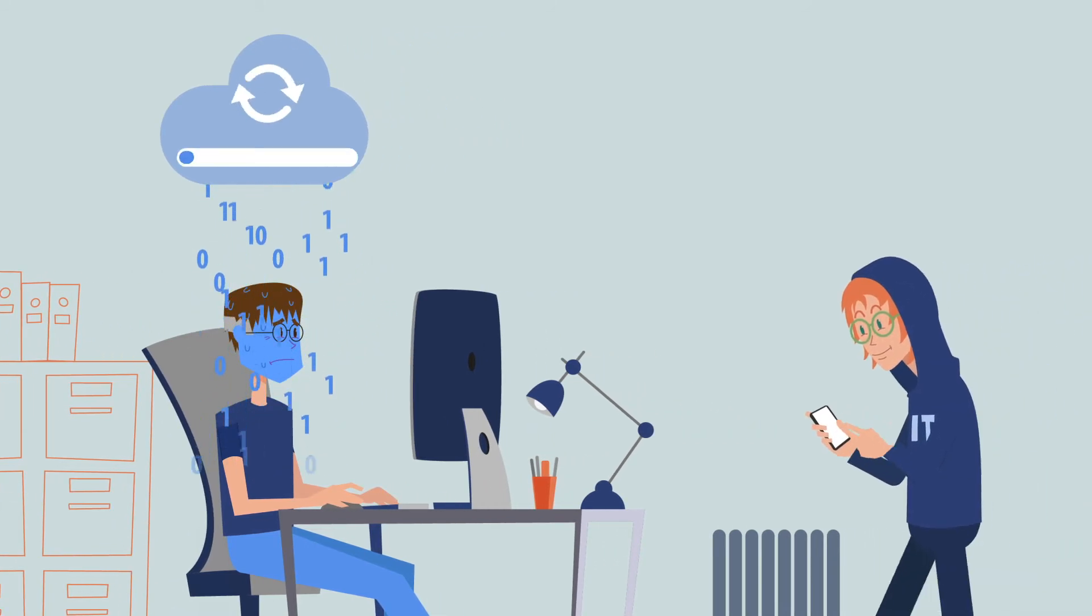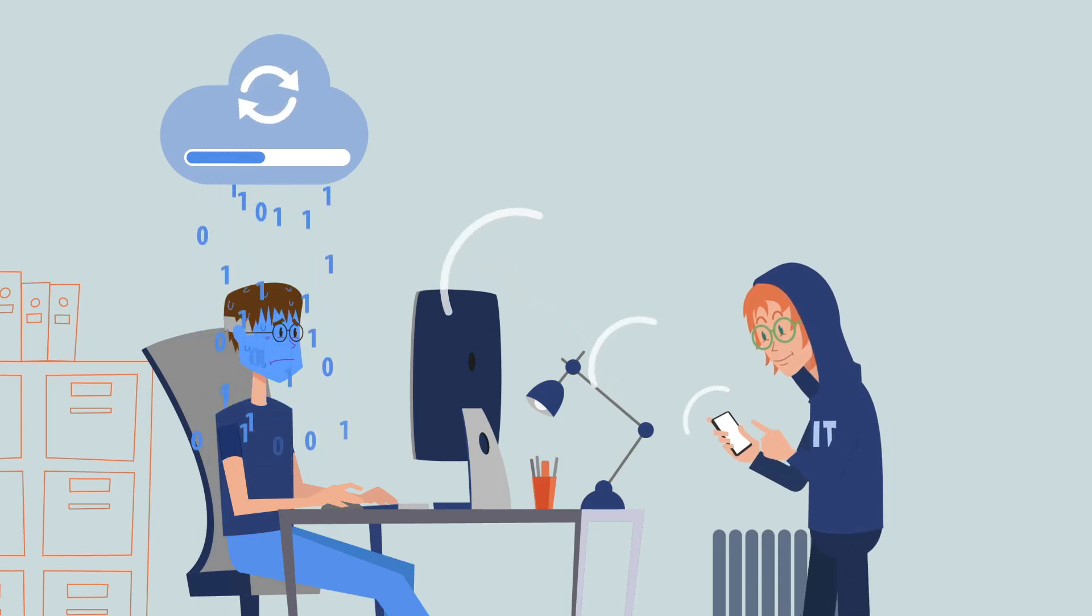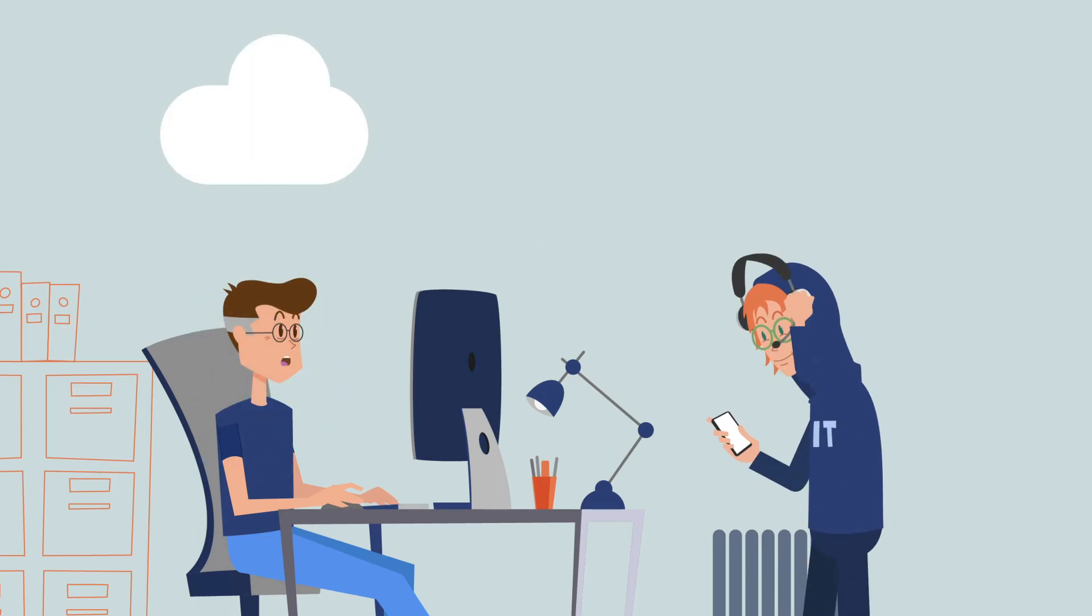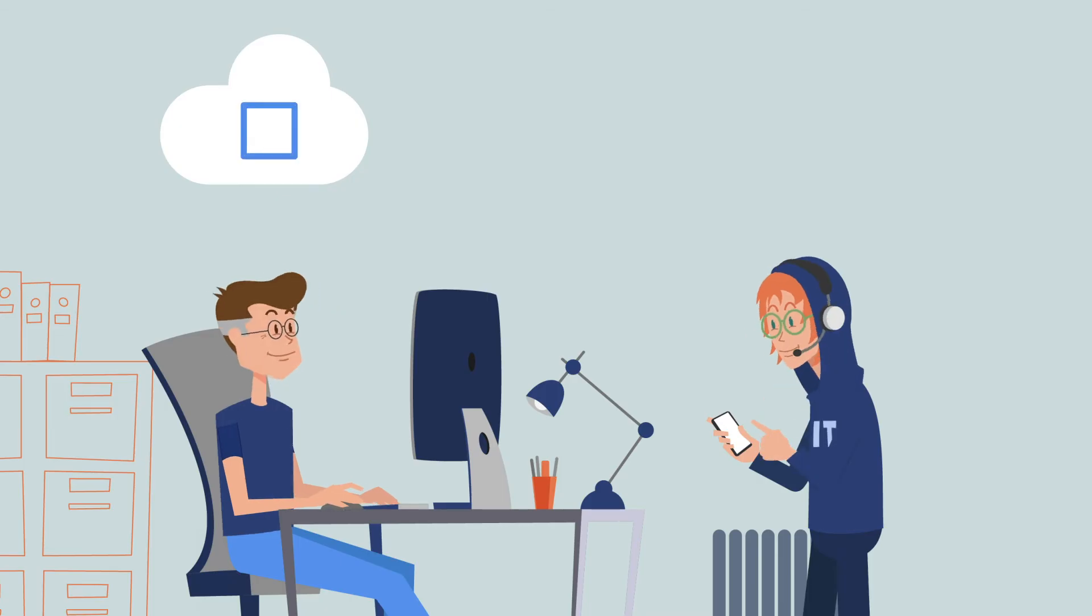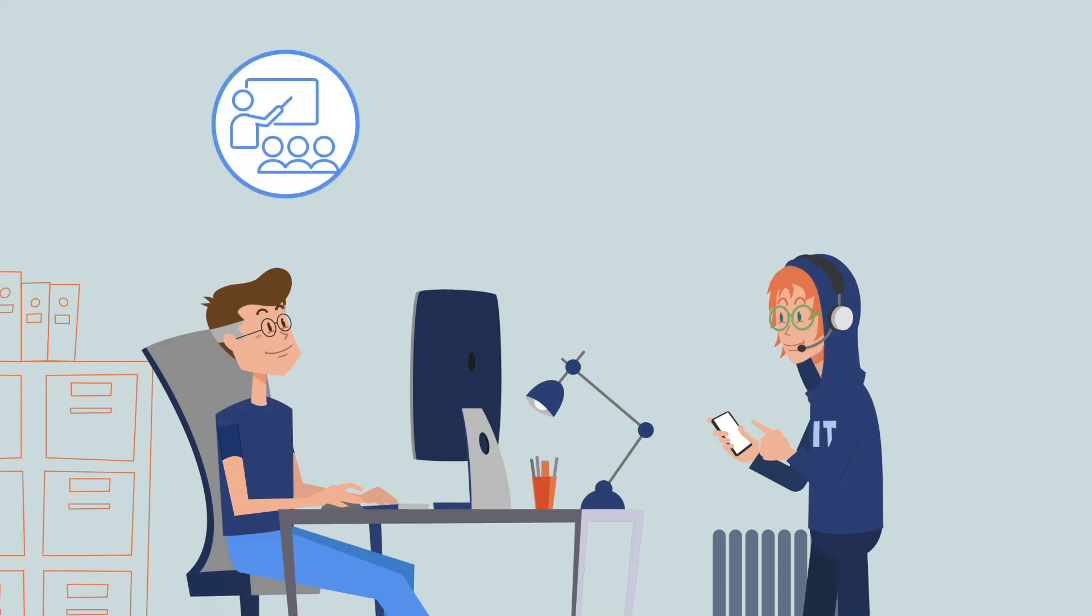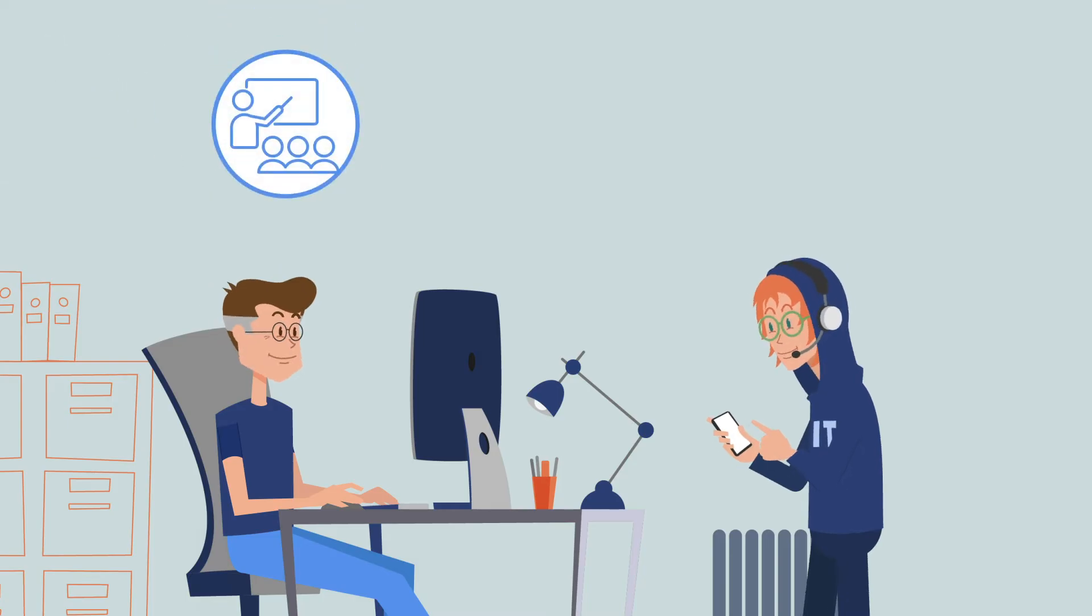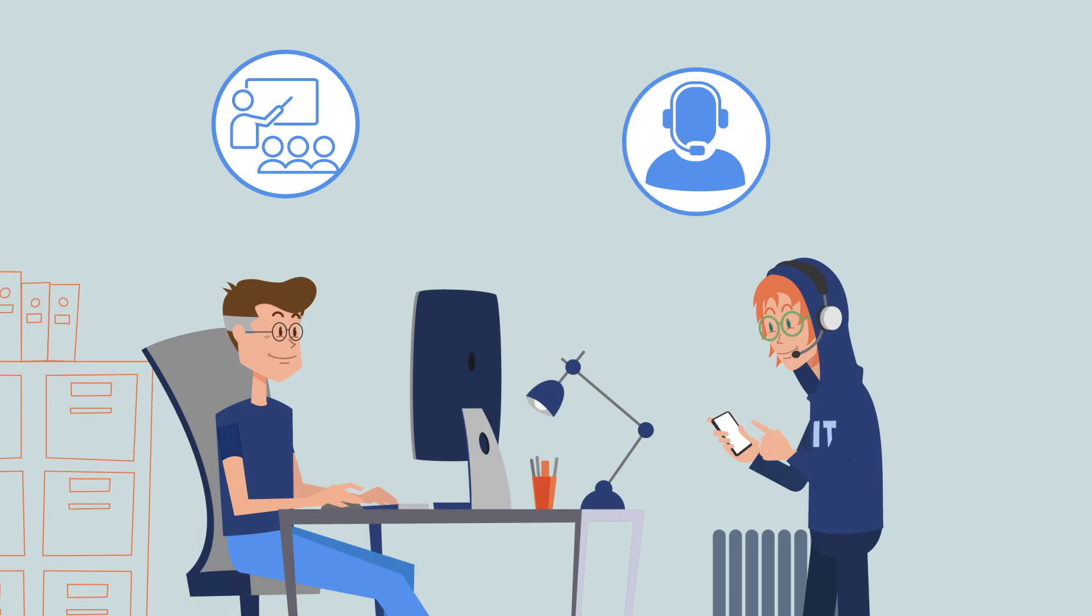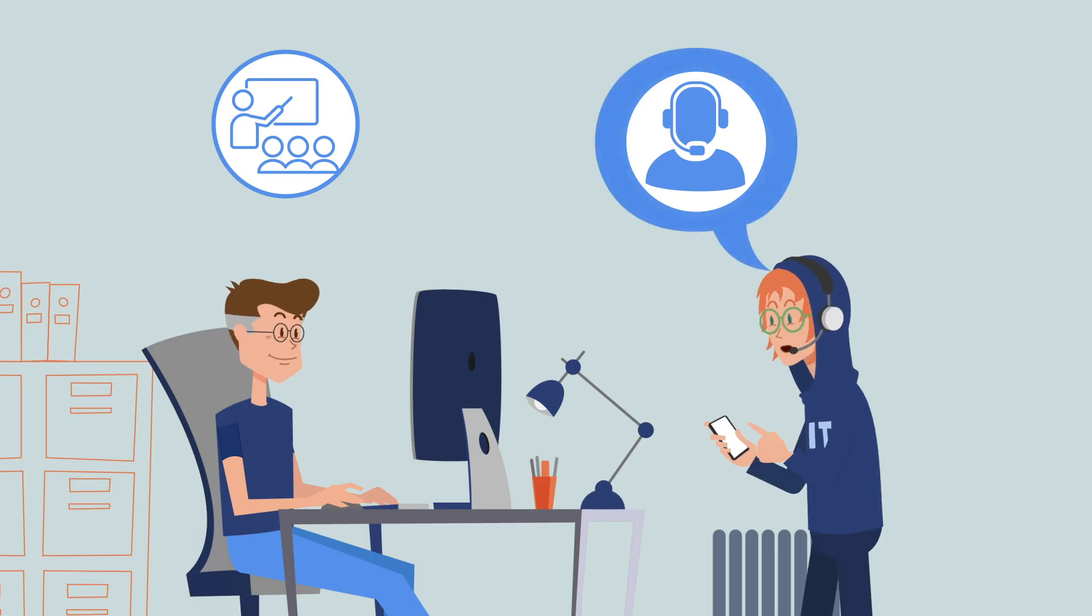But there are effective measures to reduce digital stress. On a technical level, user-friendly technologies can be promoted and deployed. Organizations can offer training or provide a help desk to answer questions and assist with problems.